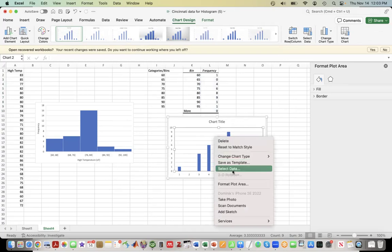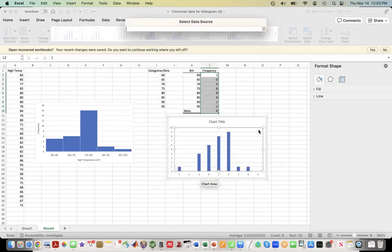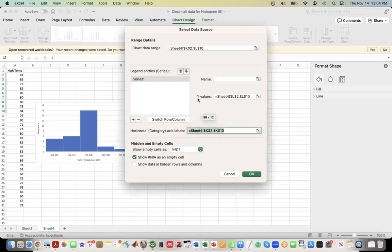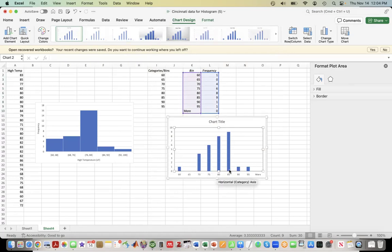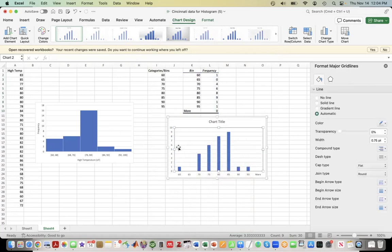To change that to our categories, we can click on Select Data, and notice here there's a horizontal category x-axis label. We can just select those - that's what is output for us - click OK, and now it makes sense. This is number between 60 and 65, 65 and 70, etc. Finally, if we want to add any chart elements, we can do that. We can add titles for the horizontal - that would be high temperature.